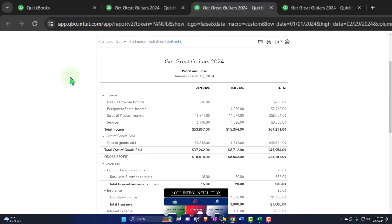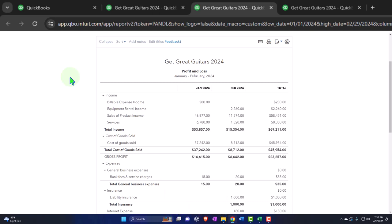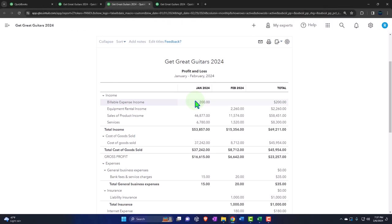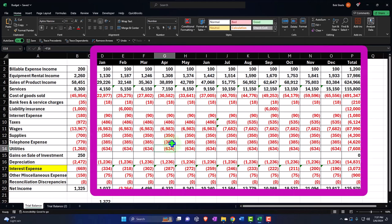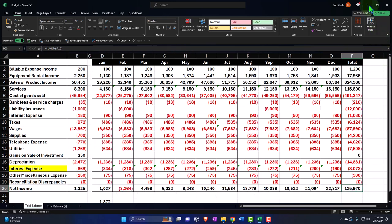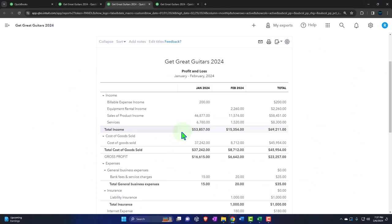In prior presentations, we've been putting together the budget. The process for doing so was that we first take the past information that we have. In our case, it was the past two months, January and February. Export that to Excel so that we can use the past data as some kind of starting point to then make adjustments based on what we're going to do to improve the future. Then we took this and we put it back into our QuickBooks file.